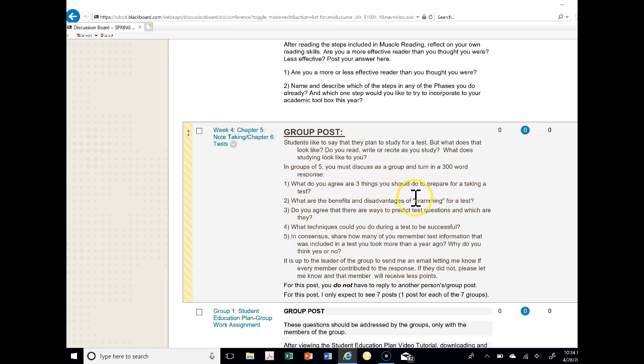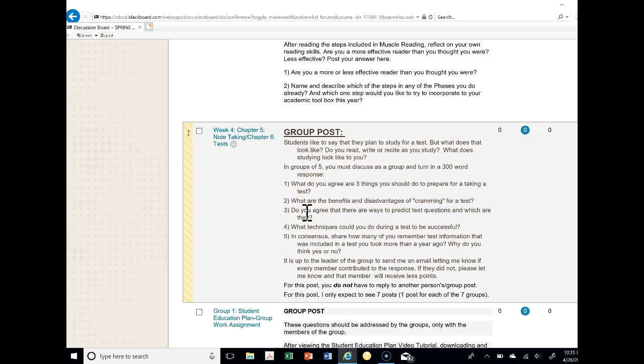What do you agree are three things you should do to prepare for taking a test? What are the benefits and advantages of cramming for a test? Do you agree that there are ways to predict test questions and which are they? What techniques could you do during a test to be successful? And in consensus, share how many of you remember test information that was included in a test you took more than a year ago?